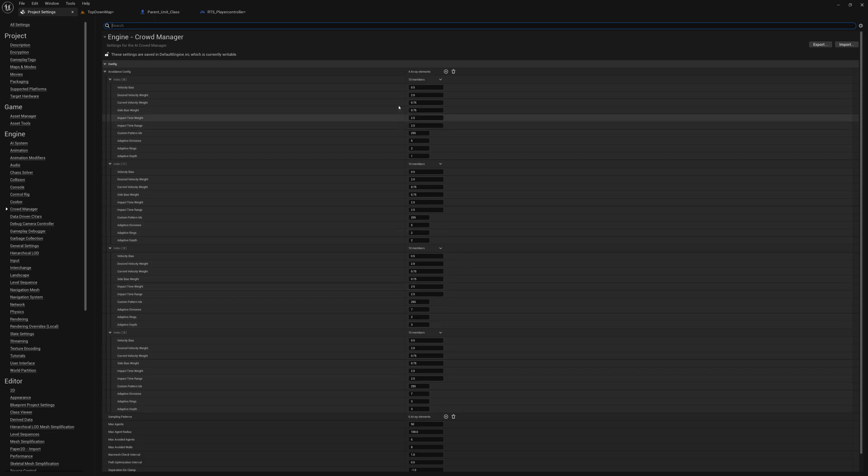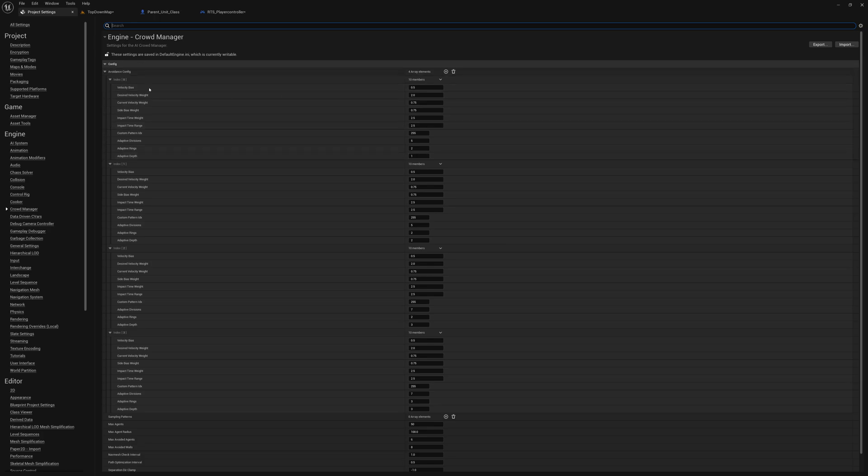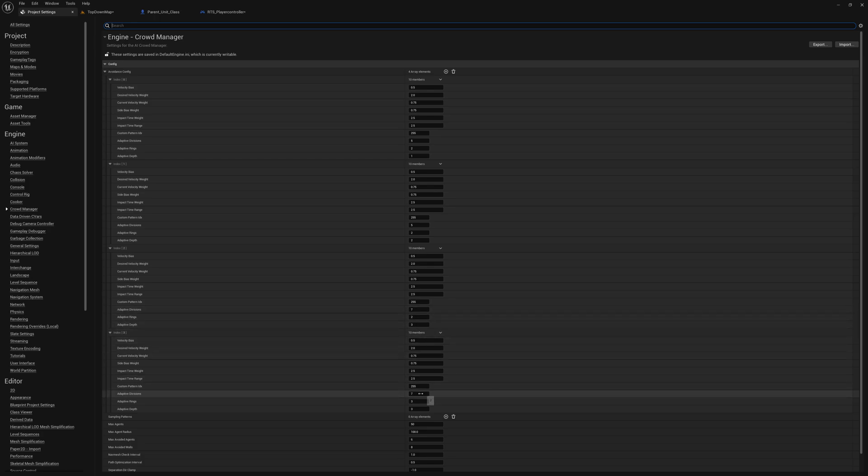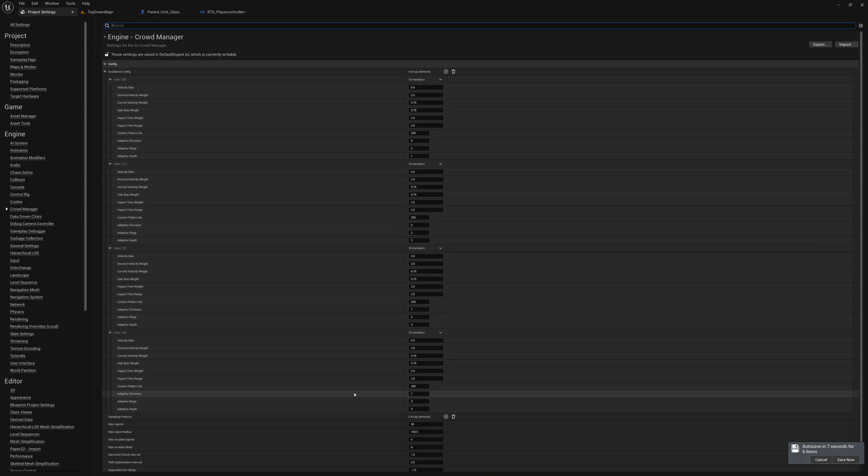All of these first values here—the bias weight range and custom pattern index—are essentially the same for all of these four entries. The only thing that's changed here is these entries here for adaptive divisions, adaptive rings, and adaptive depth. So we have five, two, and one at level one; level two is five, two, and two; then it's seven, two, and three; and then seven, three, and three. Each level is introducing a larger performance hit, and in return you get a more accurate detour path. So you have to basically decide somewhere between these settings as to where you want to balance your quality of pathing to your performance hit on the CPU.